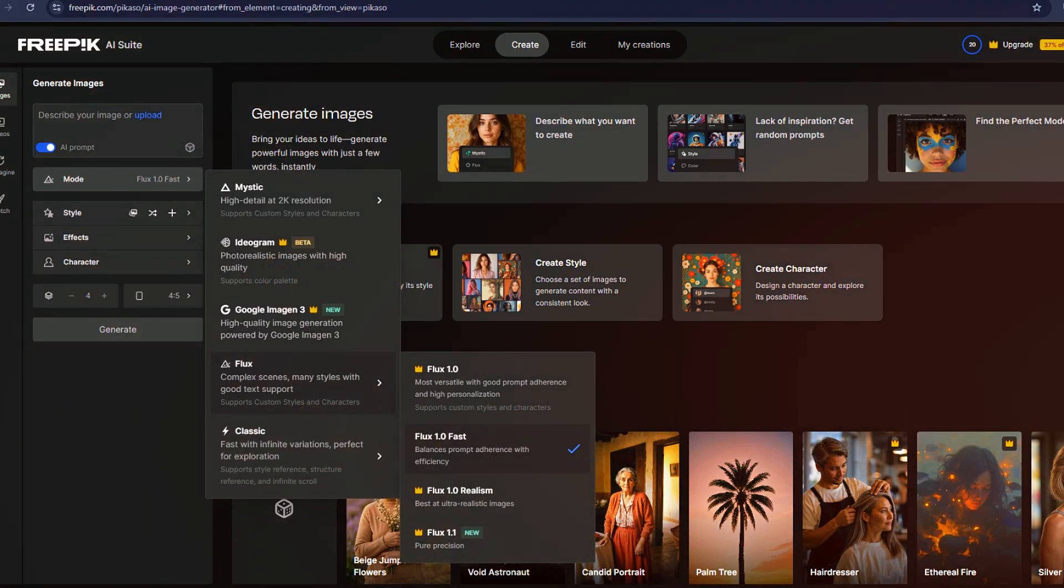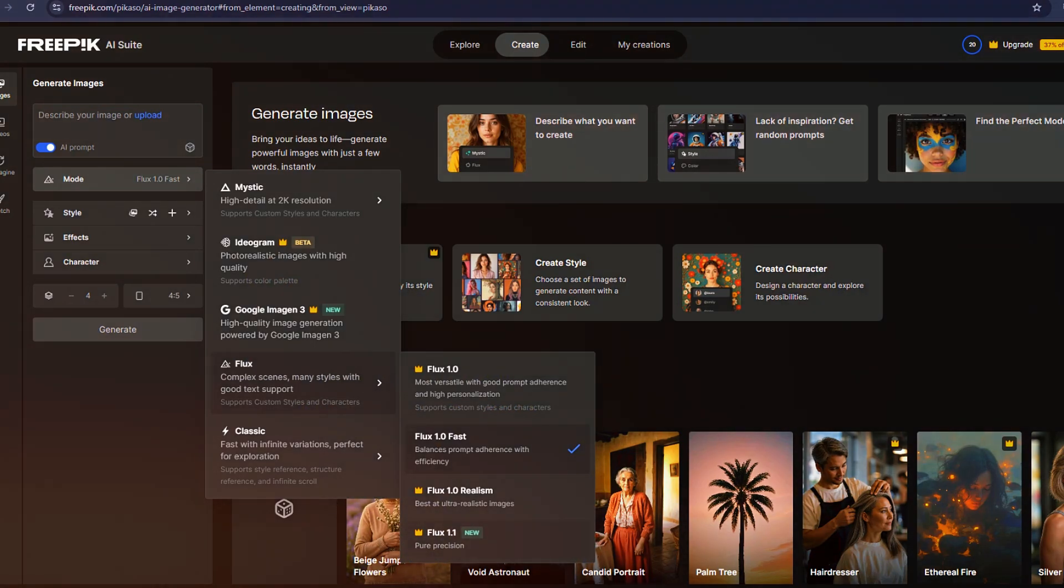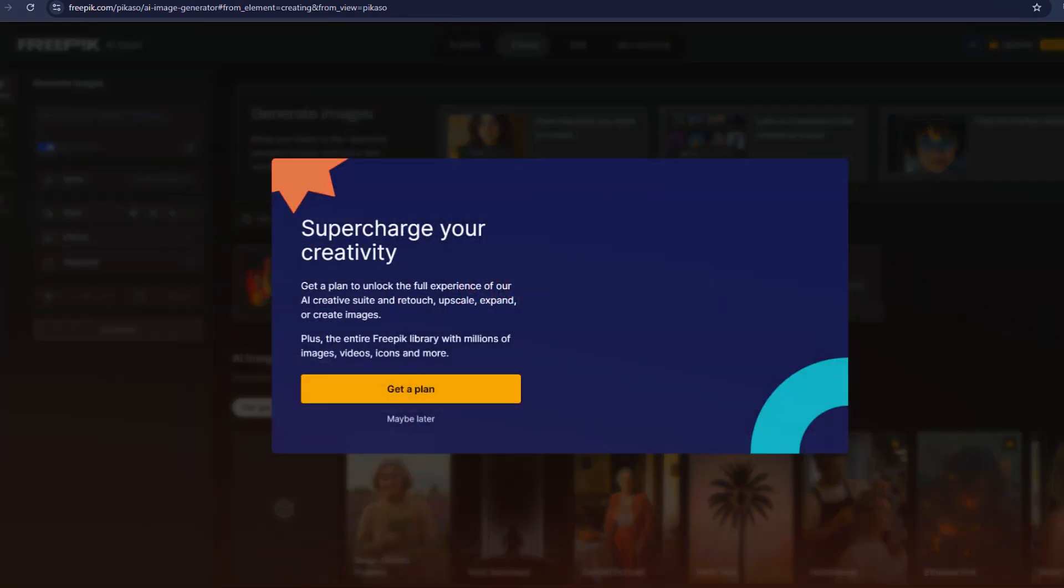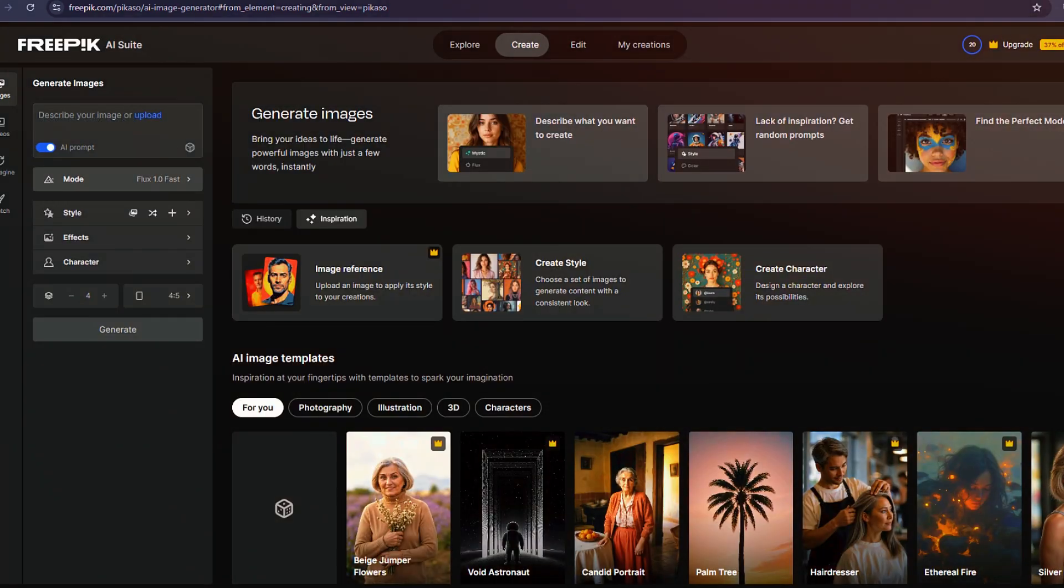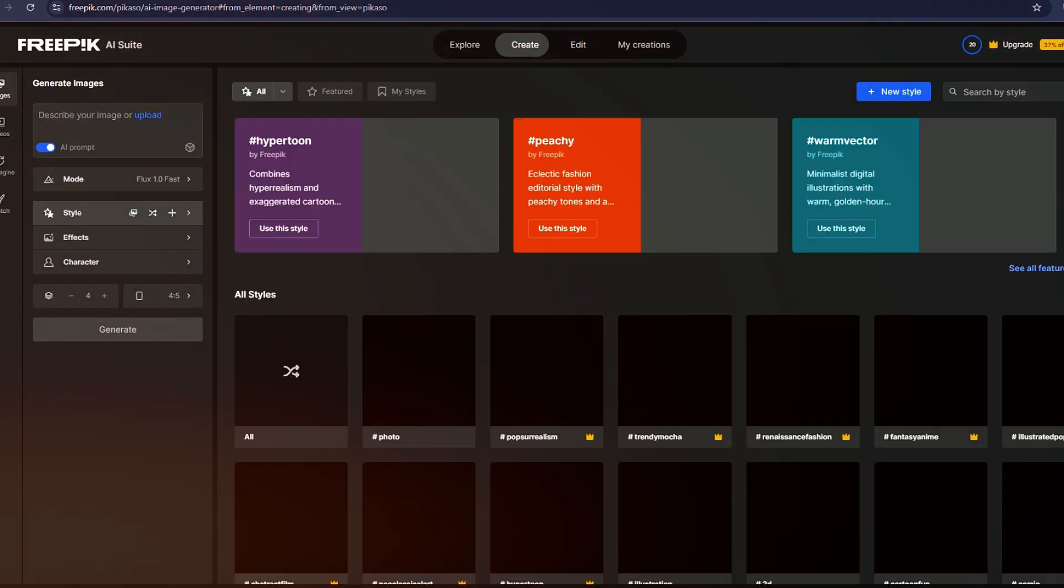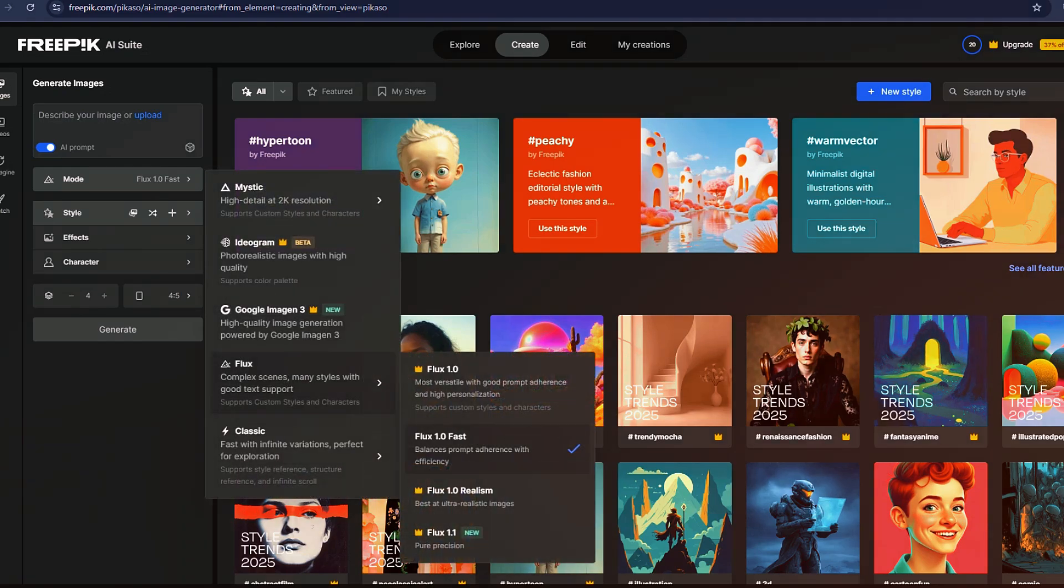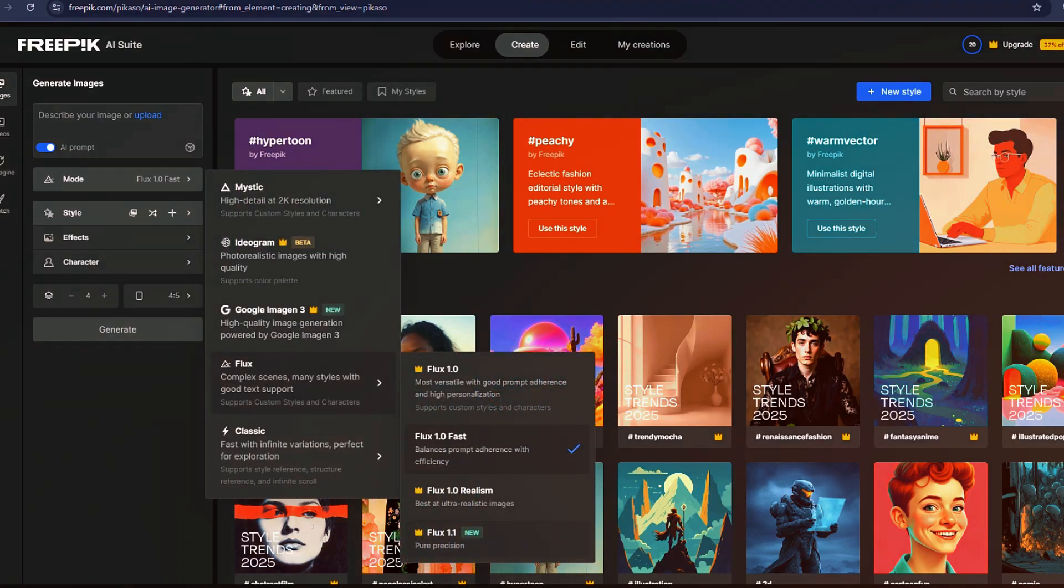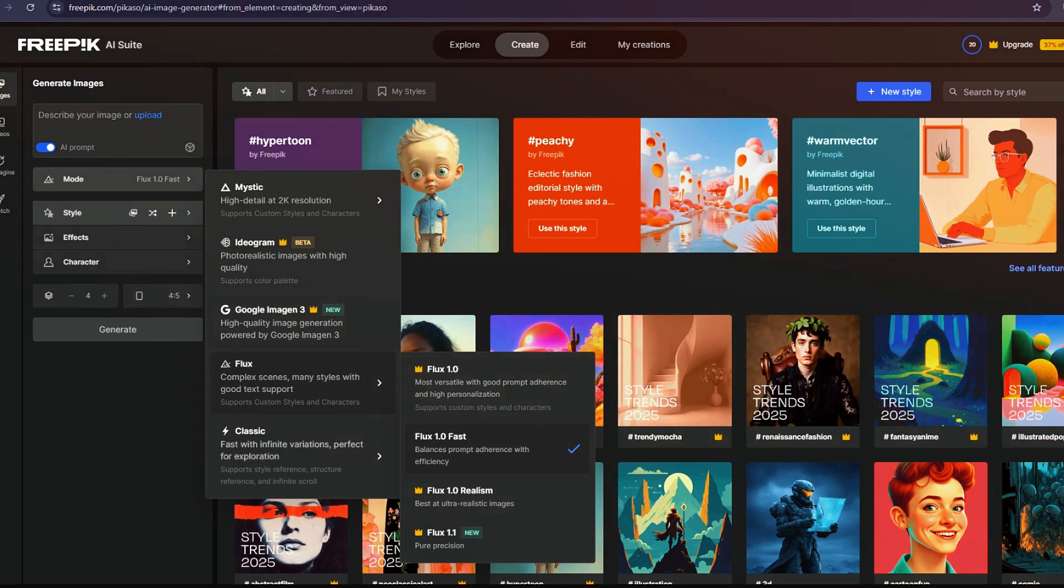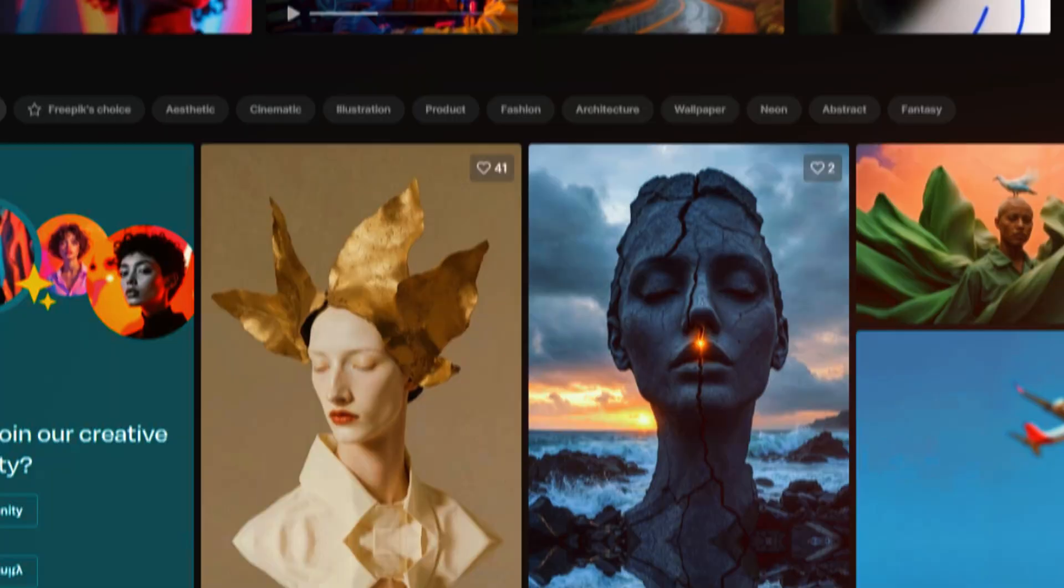Additionally, Google's Imagine 3 is available, a model known for its impressive prompt accuracy. You can also use Flux, which allows for easy model training. If you've primarily been using Mid-Journey and want to branch out, Freepik is a great option to explore.